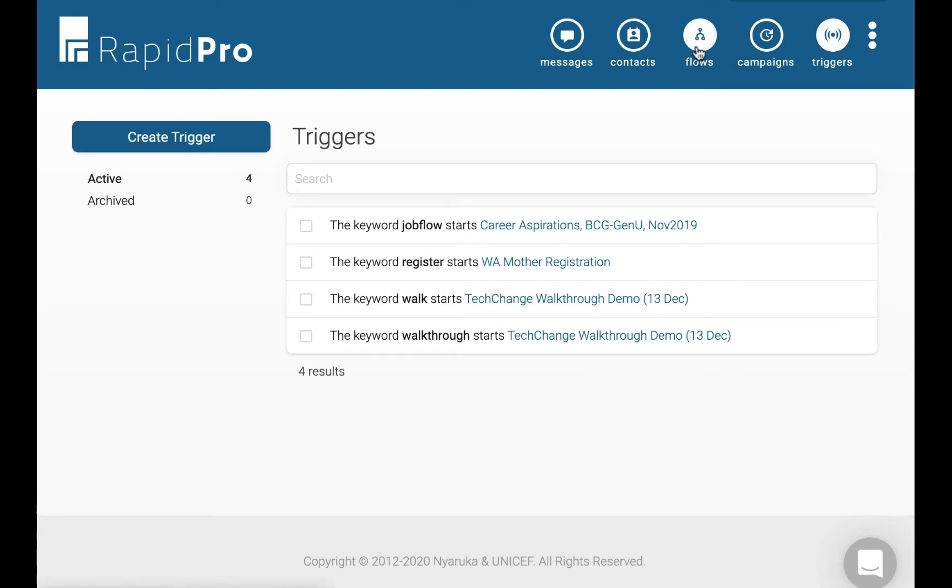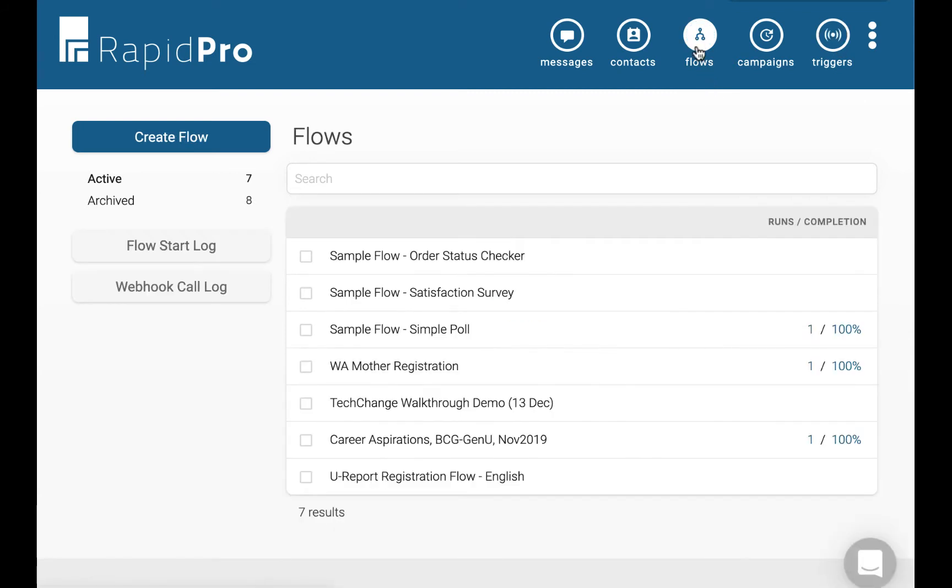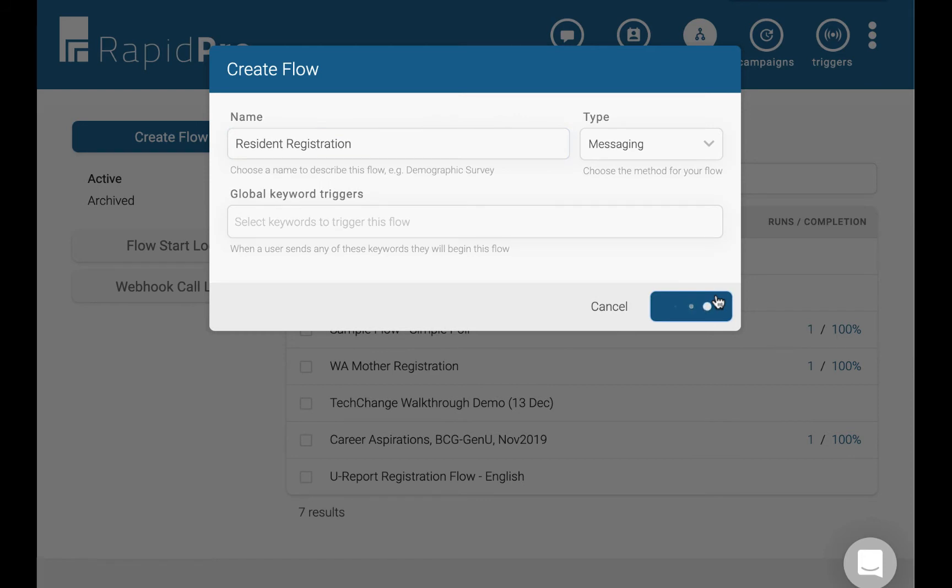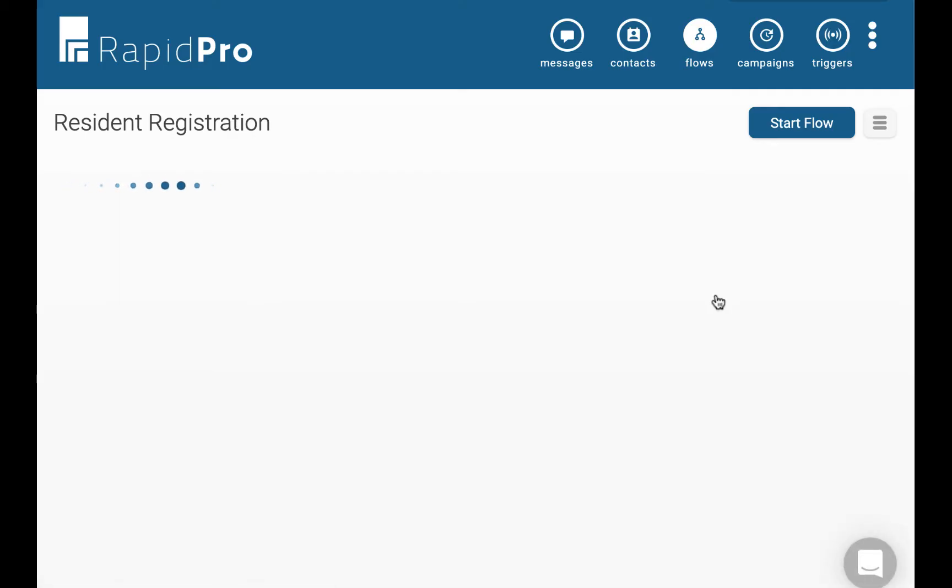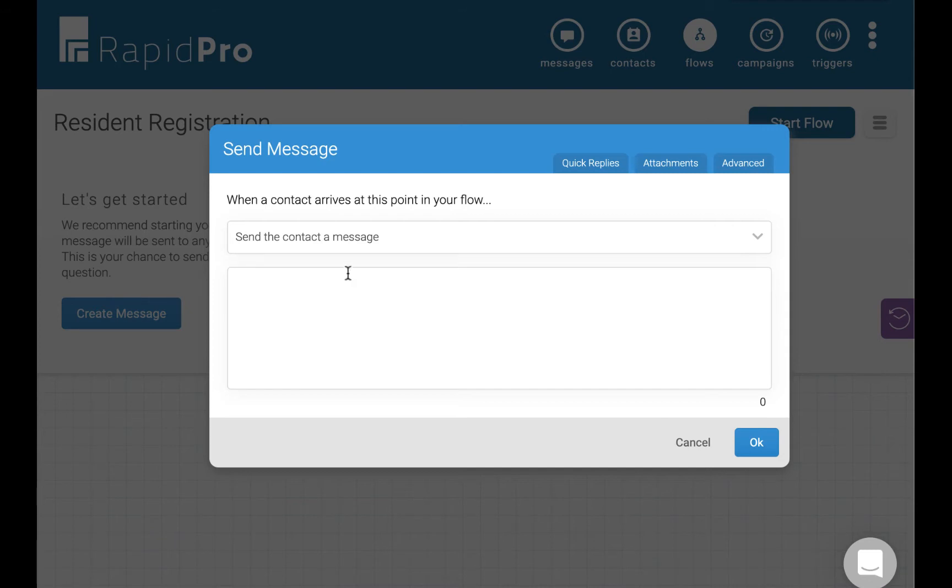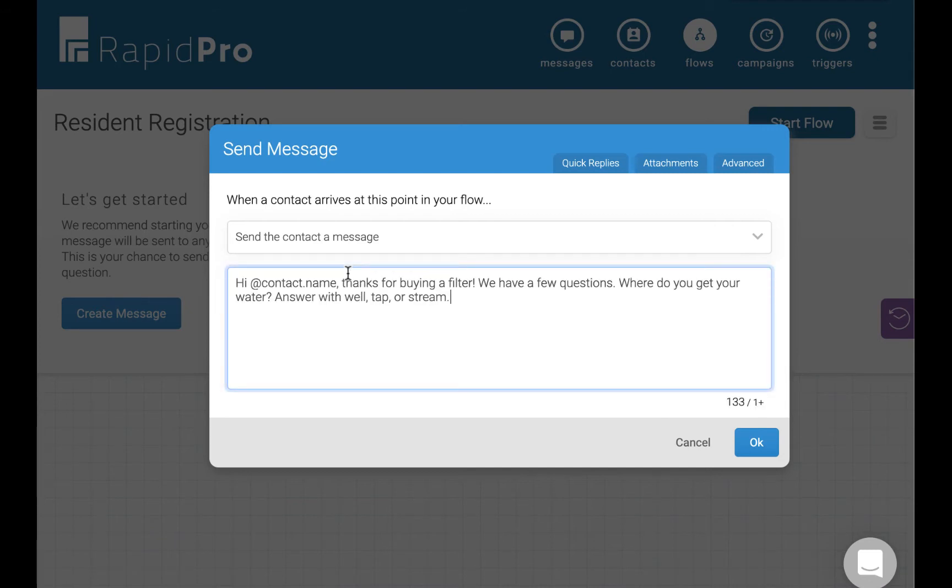We will focus in this demo on how to build a RapidPro flow. For this example, we are going to create a flow to register residents. In this case, we are registering residents who have already received water filters. We are going to start by asking them where they get their water. Let's ask them to respond with either well, tap, or stream. This is our first outgoing message.